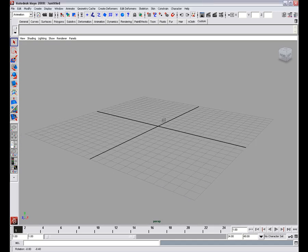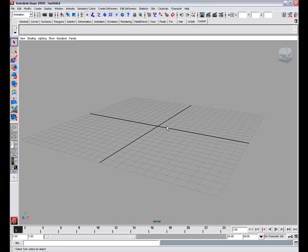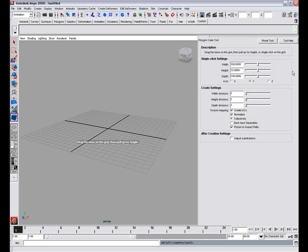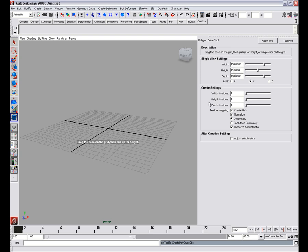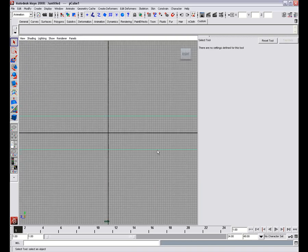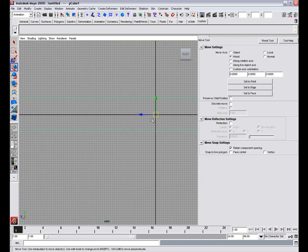We'll start by creating the basic shape of the room. Shift right click here and select poly options cube, reset the tool, enter 150 for the width, 15 for height and 150 for depth and now click anywhere.